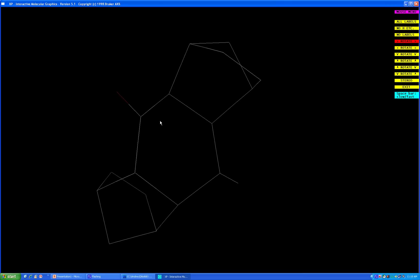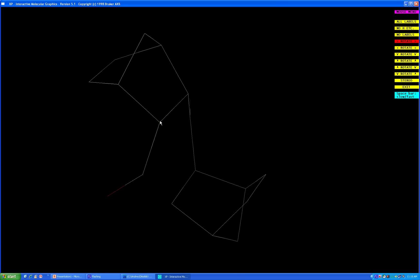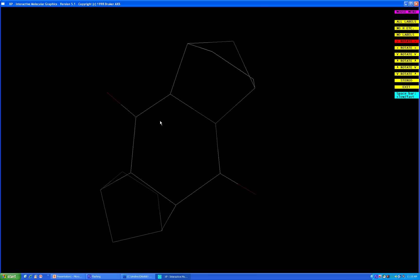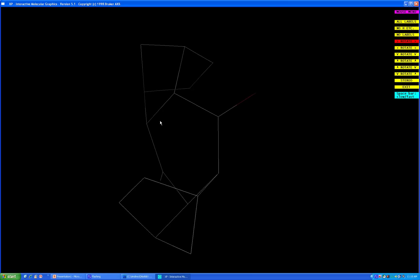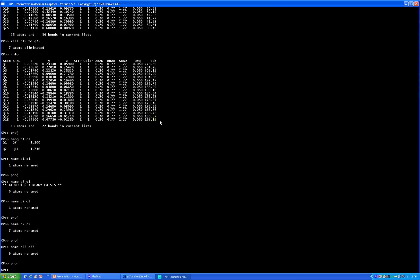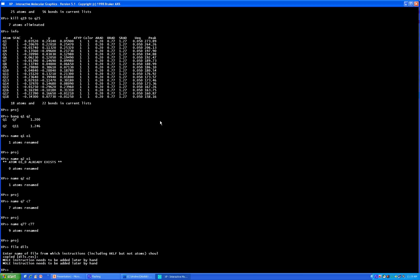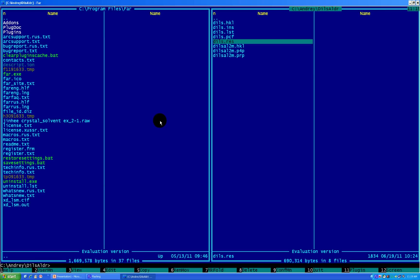You now have your first model. It may not be your final model, but it's your first model which you can save and start refining. To write it to an ins file, use the command 'file' followed by the name of your file — in our case 'dils'. Press enter, say yes when prompted, and you're done. To exit, use either 'quit' or 'exit' — both commands work. Now you've found your first model and you're ready for structure refining.